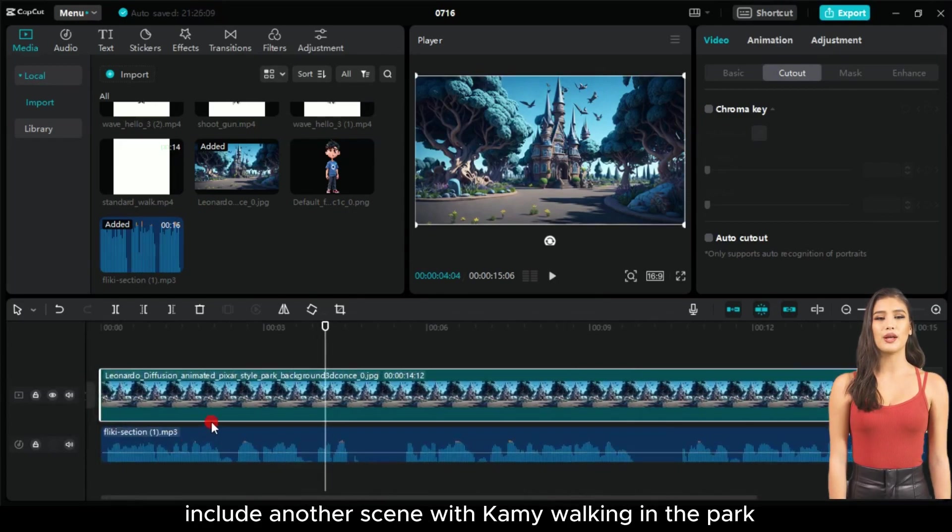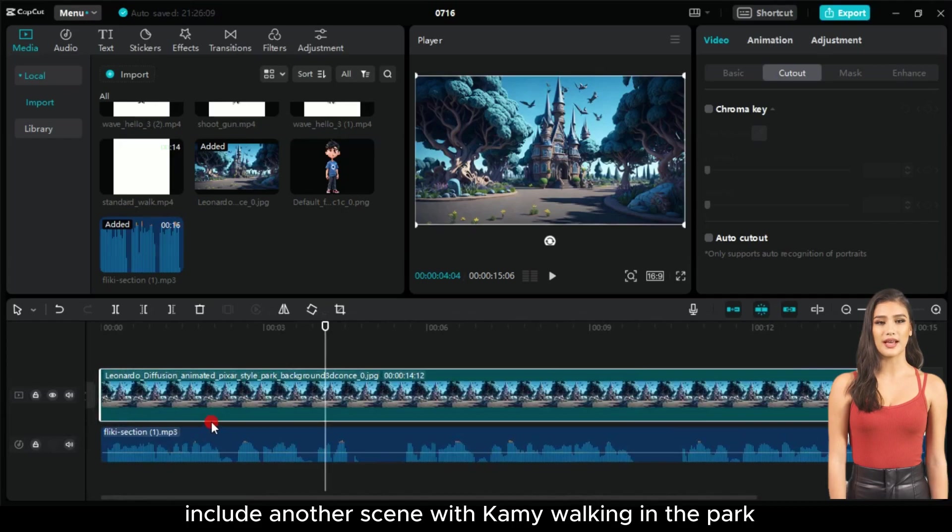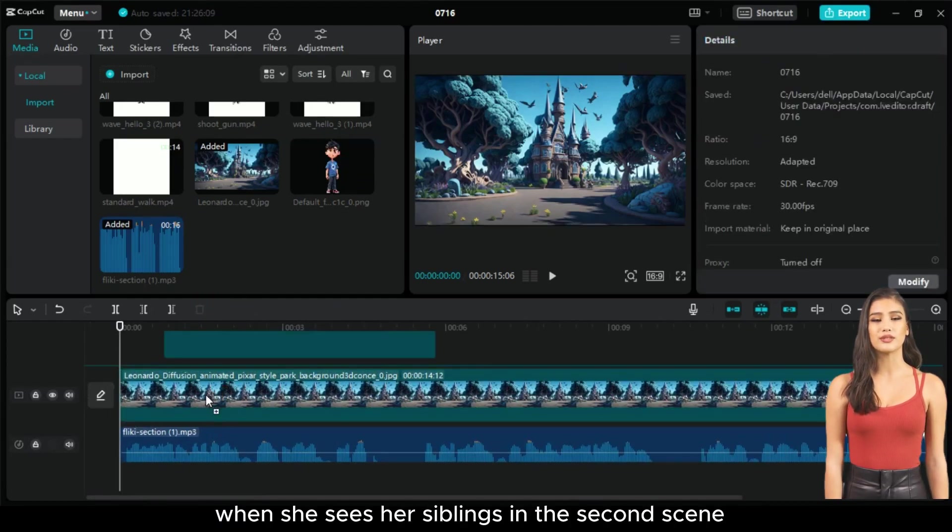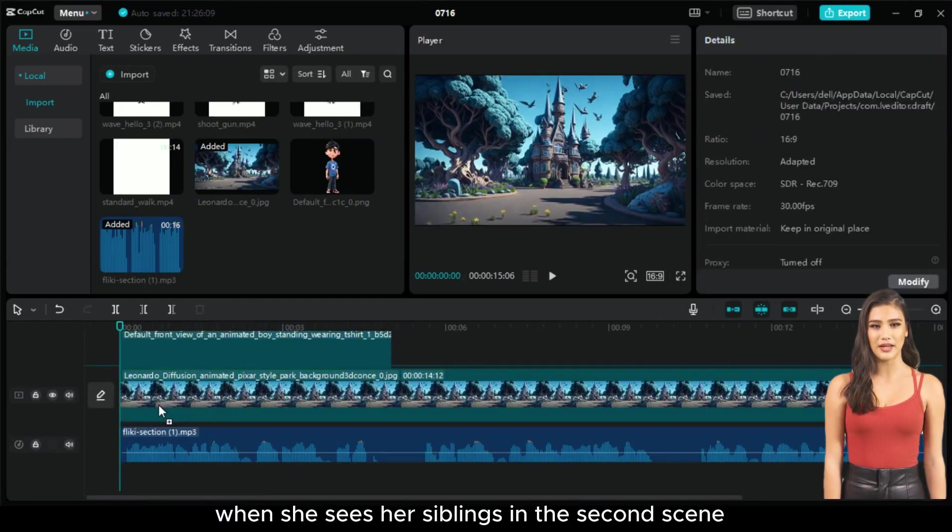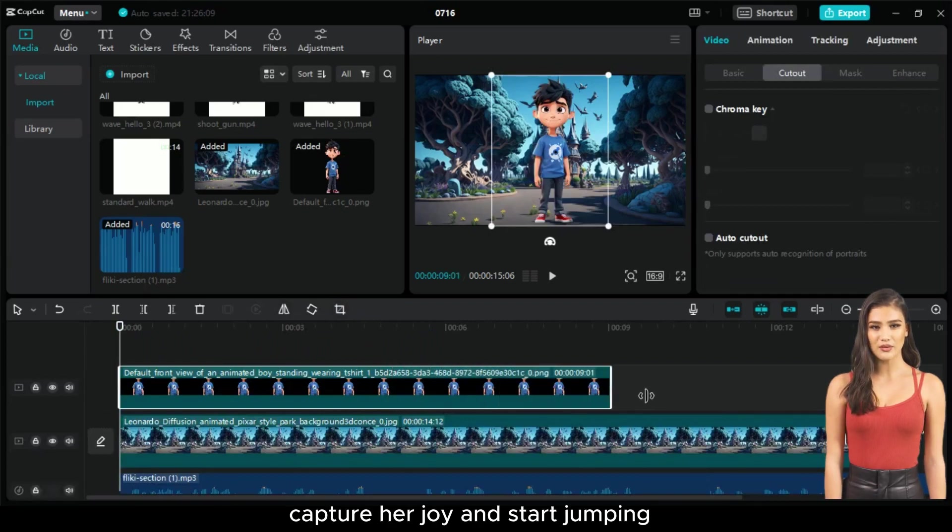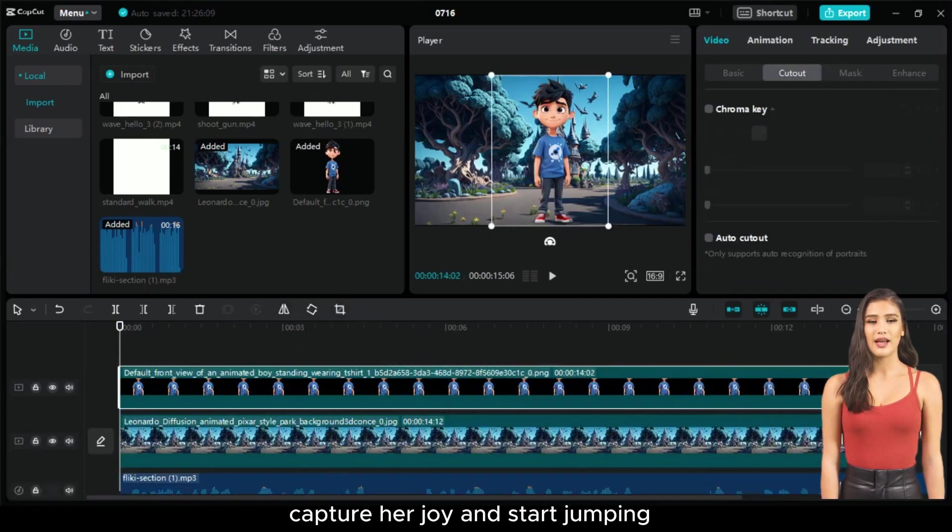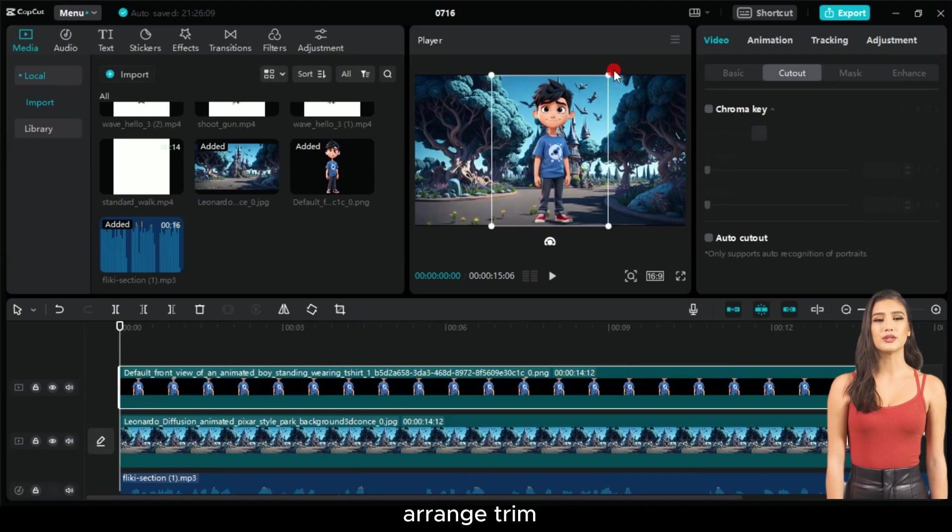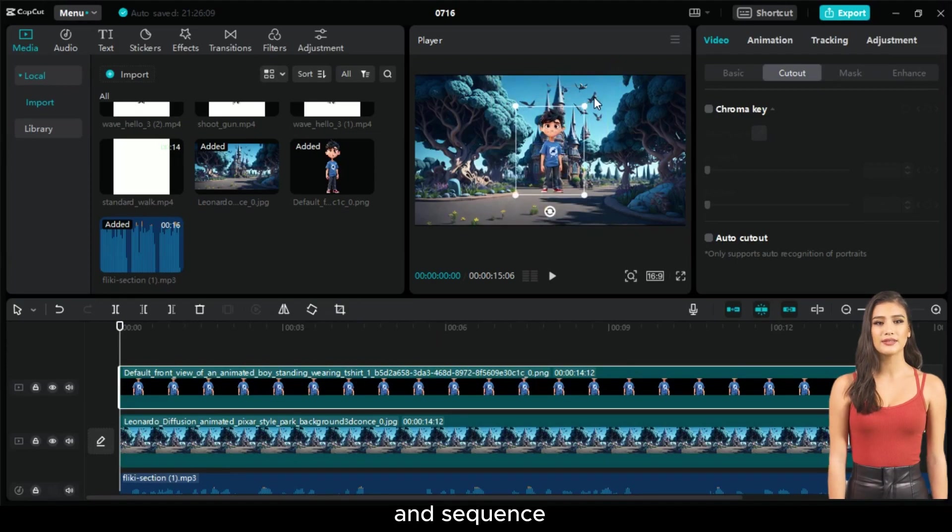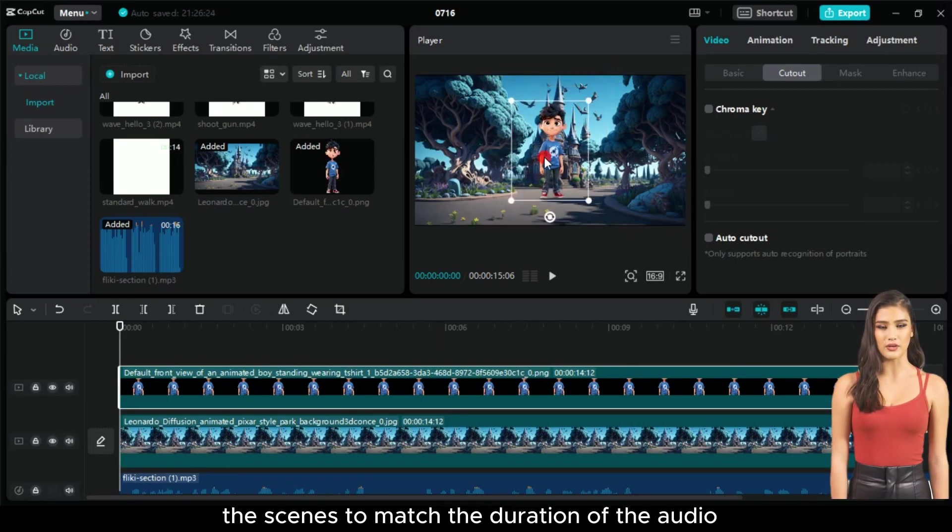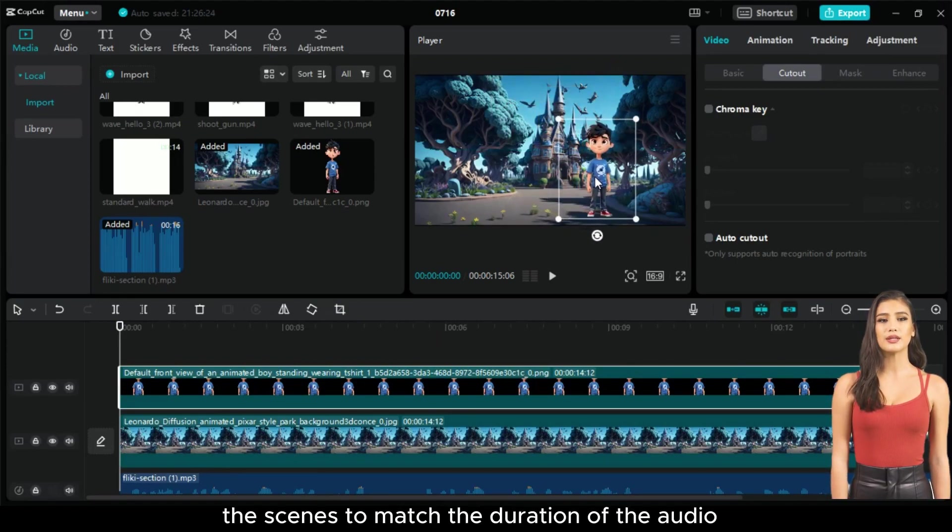Add a scene with Kami searching for her siblings at the beginning of the video. Then, include another scene with Kami walking in the park. When she sees her siblings in the second scene, capture her joy and start jumping. Arrange, trim, and sequence the scenes to match the duration of the audio.